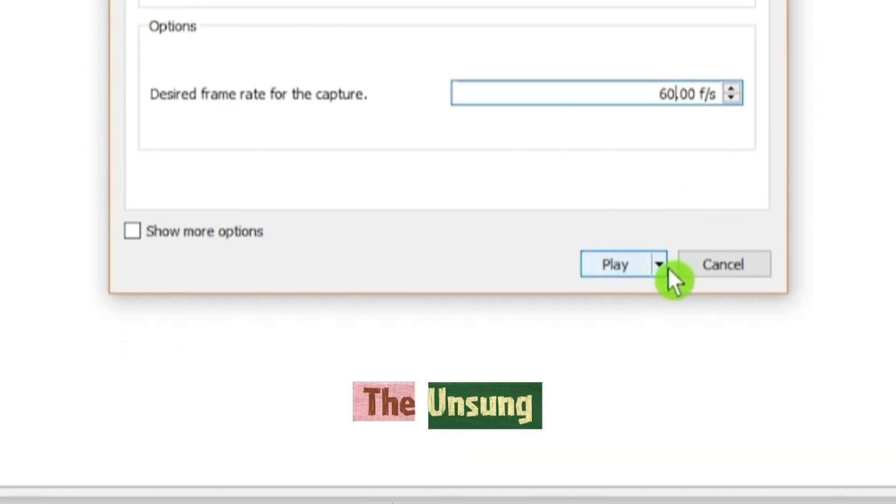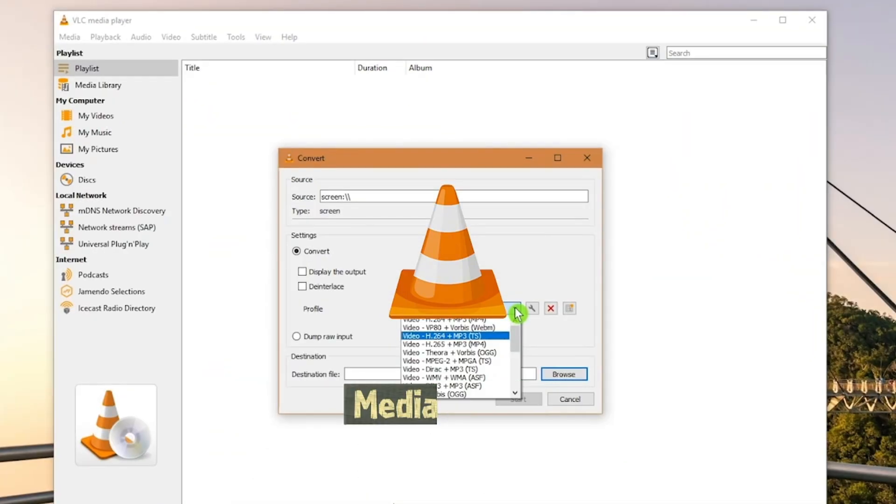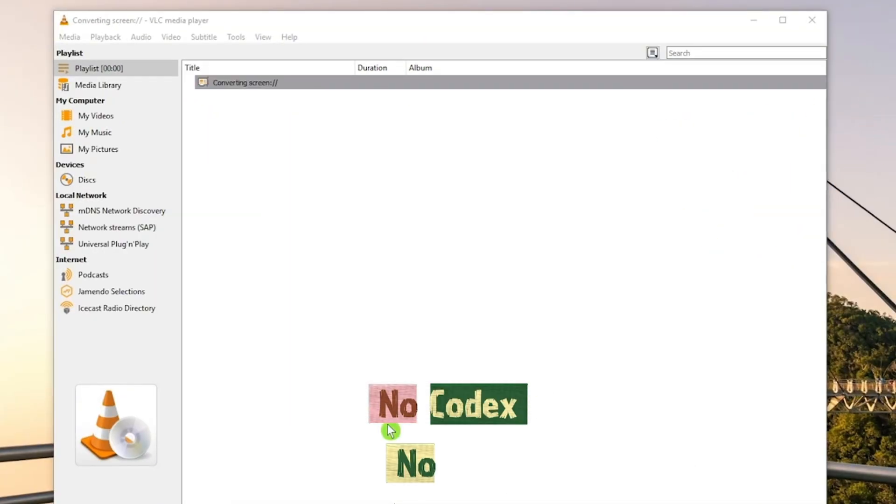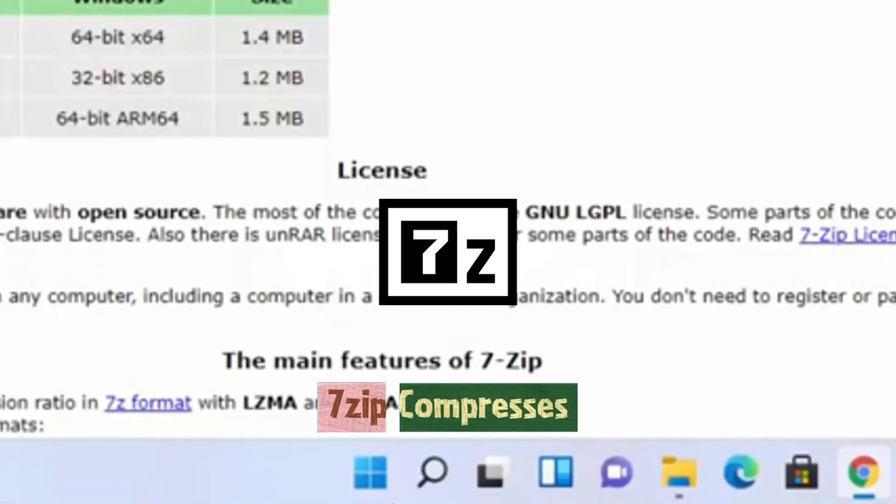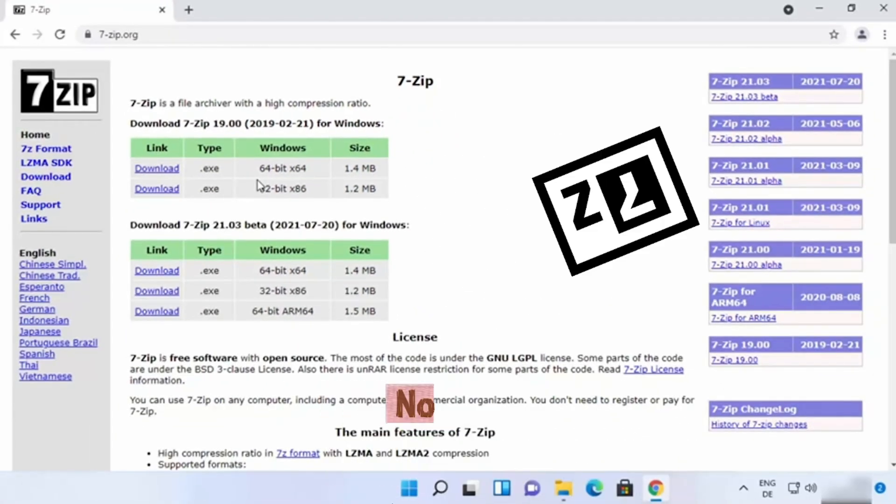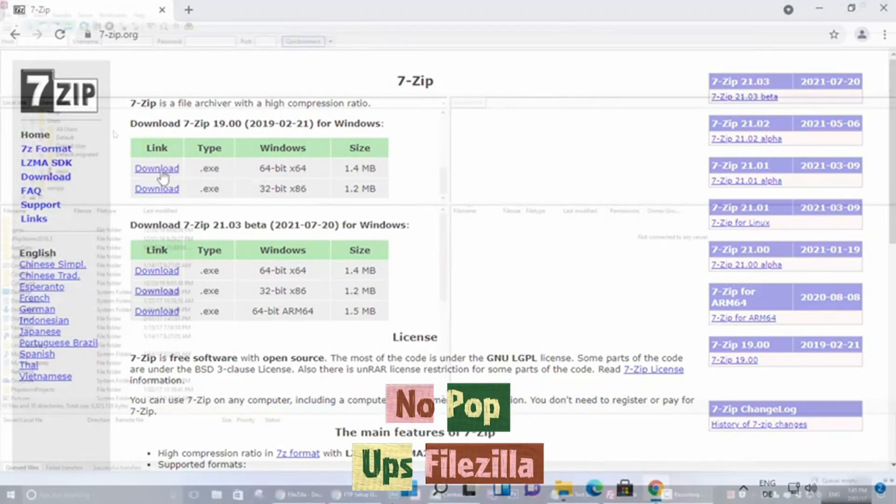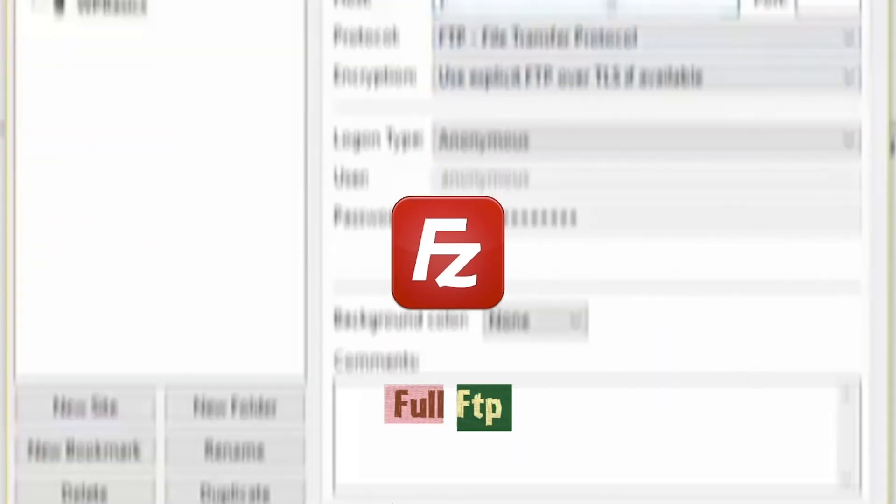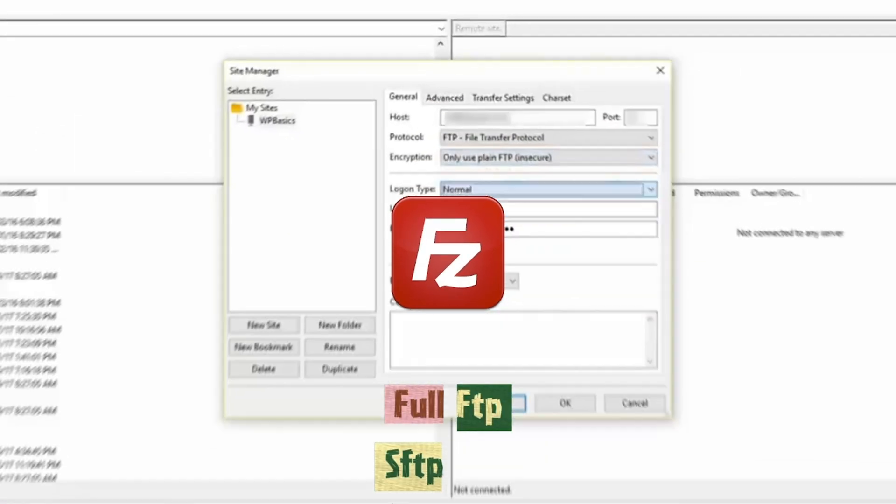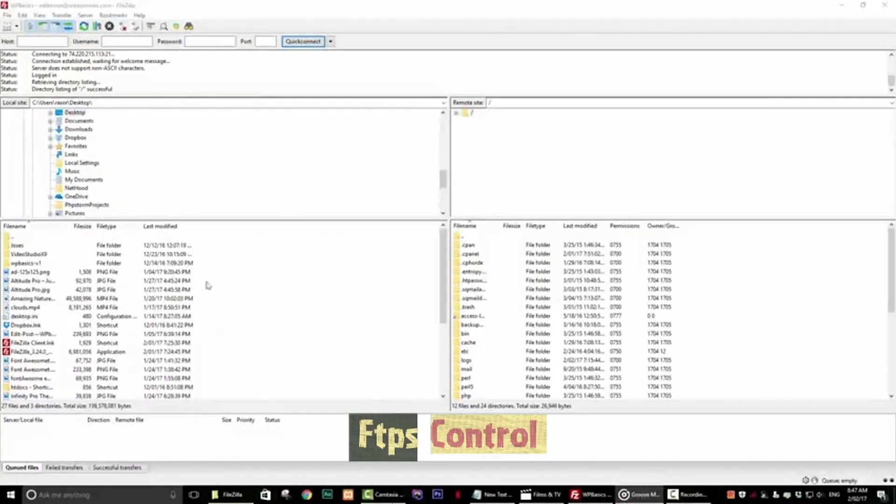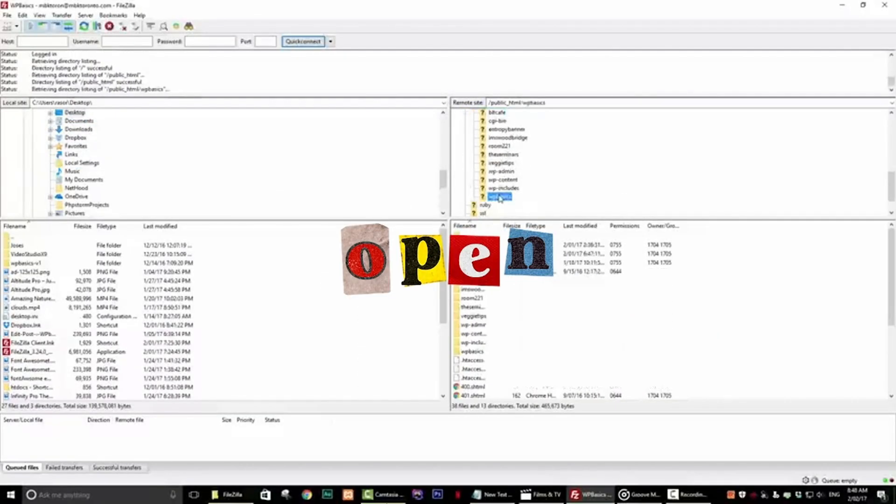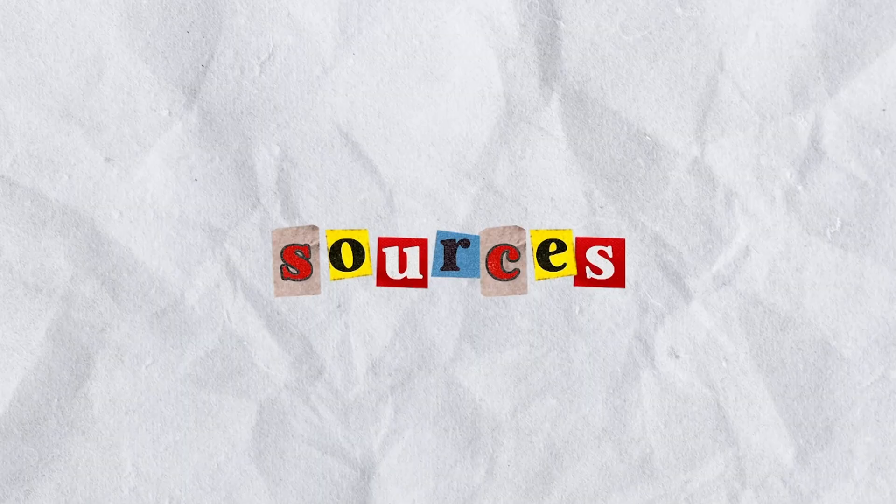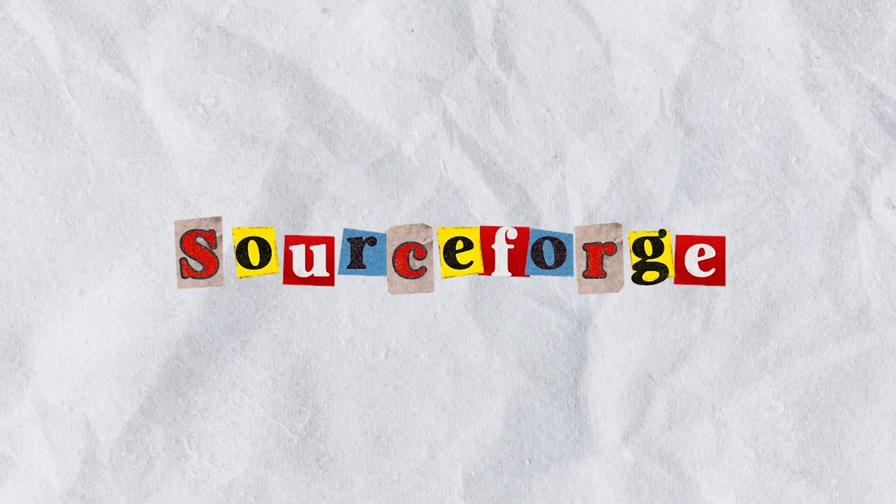Now, the unsung heroes. VLC media player. Plays everything. No codecs, no ads. 7zip. Compresses files efficiently. No pop-ups. Filezilla. Full FTP, SFTP and FTPS control. All three are free, open and eternal. Safe sources, FosHub or SourceForge.